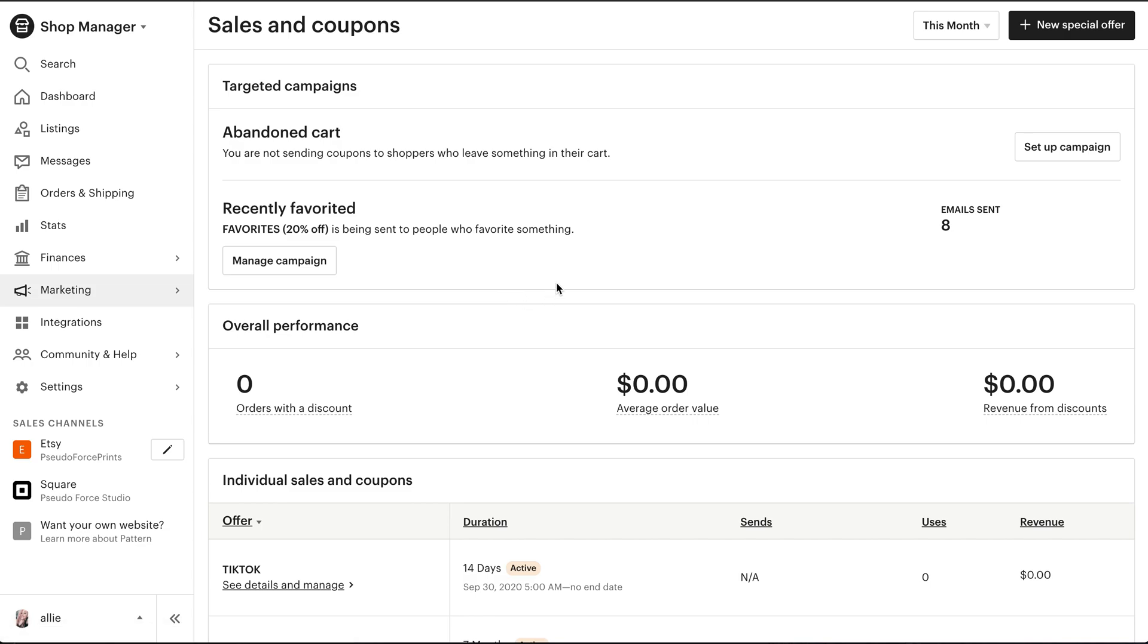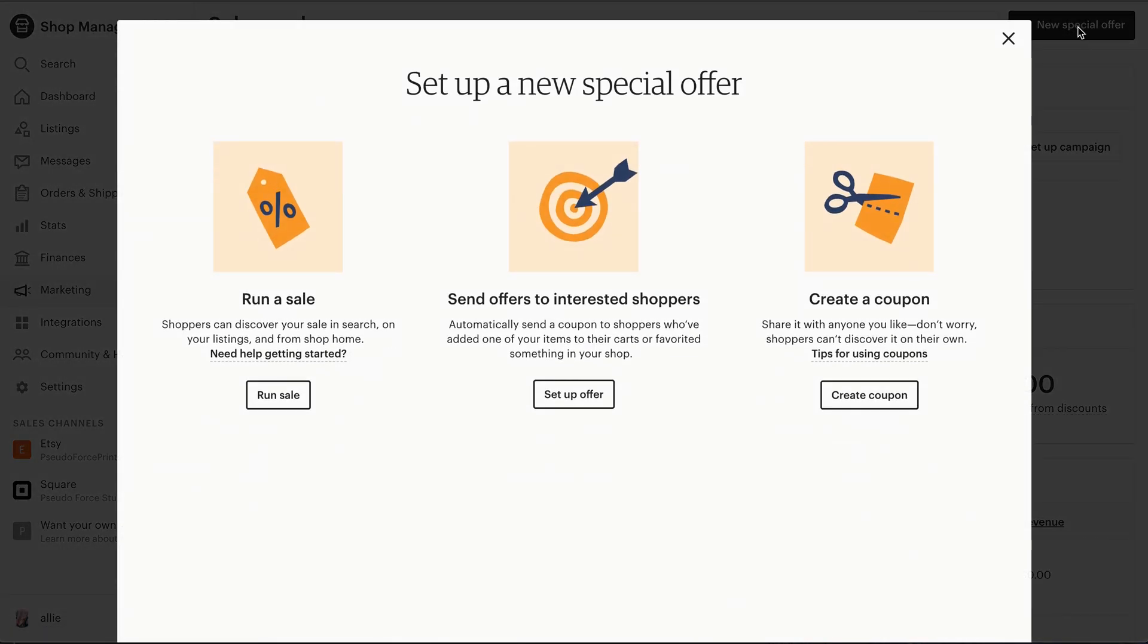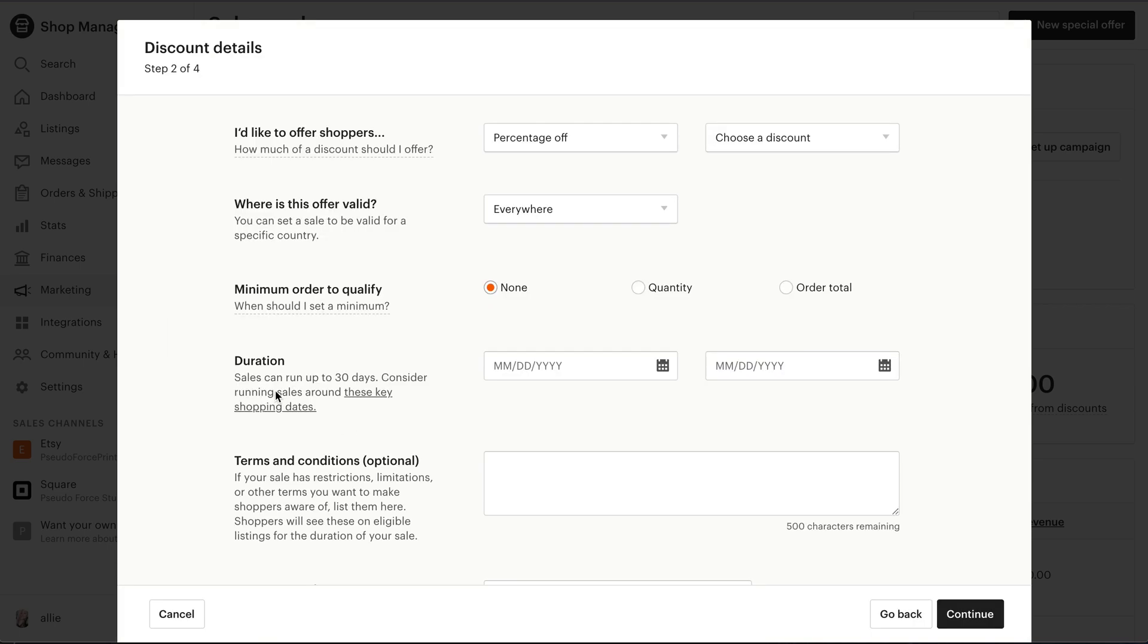So what I did is I went to marketing and clicked sales and coupons. In the top right corner, create a new special offer. And you actually want to run a sale.